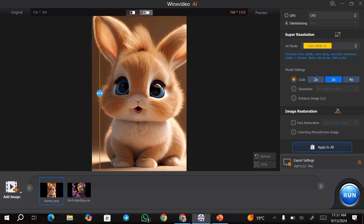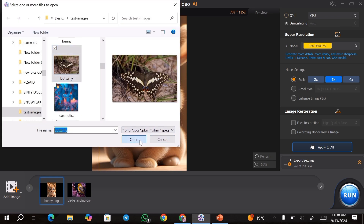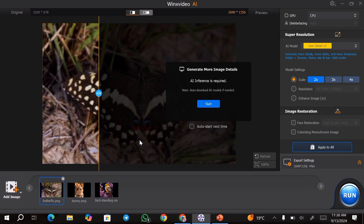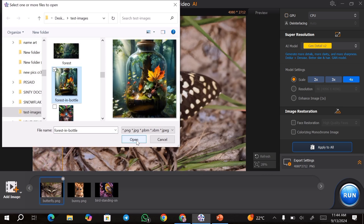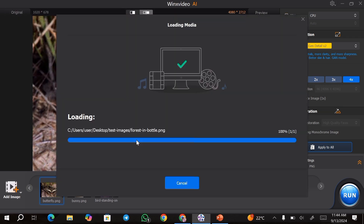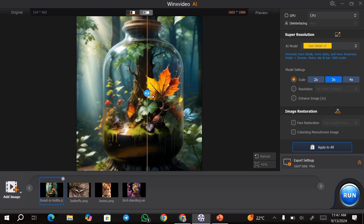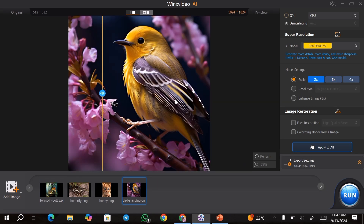I also have this bunny over here — I've upscaled it to 3x. Then I'll go ahead and upload this butterfly and upscale it to 4x as well. And I have this other image that I'm going to upscale to 3x.